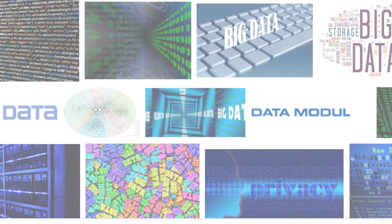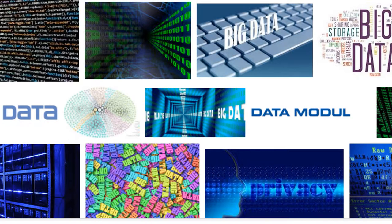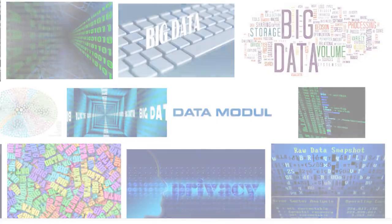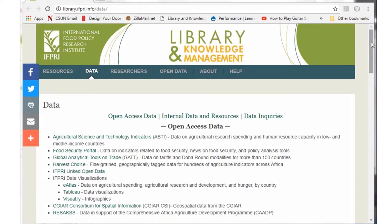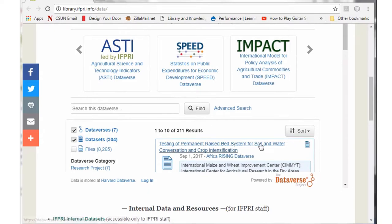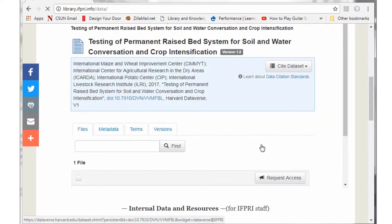Just because a data set is accessible or available on the web does not mean that it has been released as open data. You can identify if a data set has been released as open data if it has been published in an open data repository, or by looking for terms of use or license statement associated with the data.